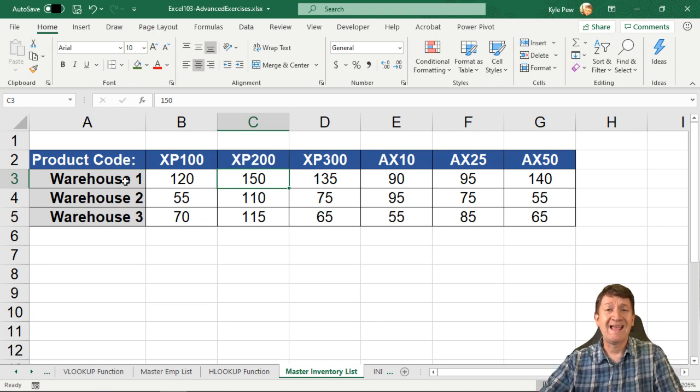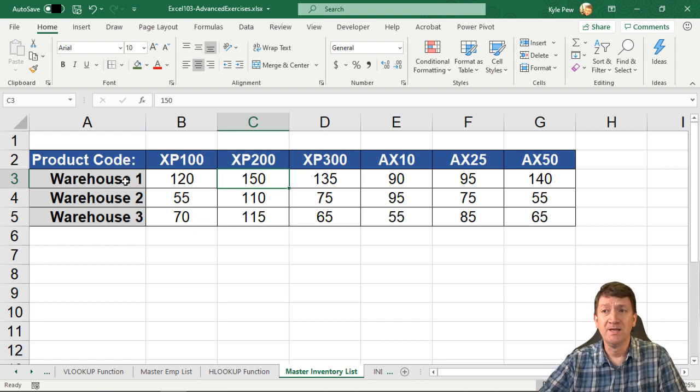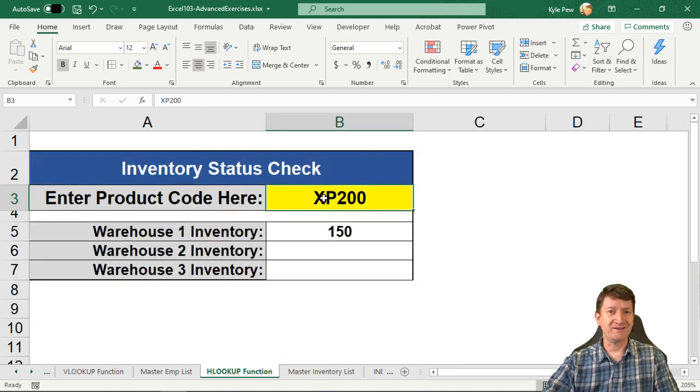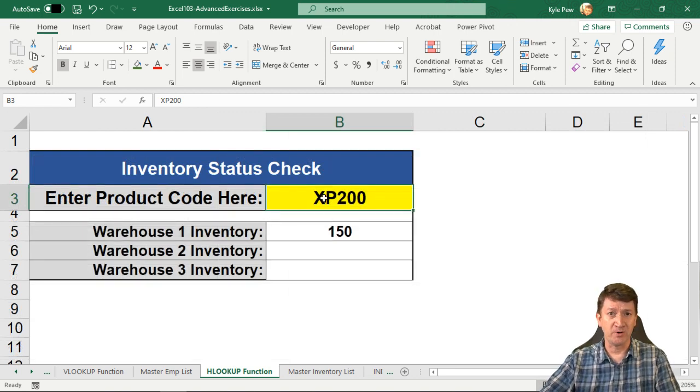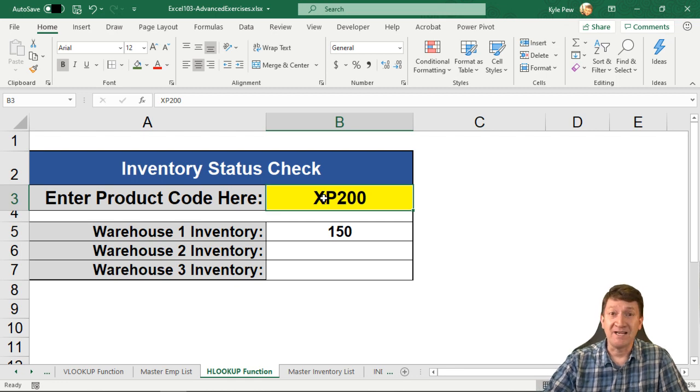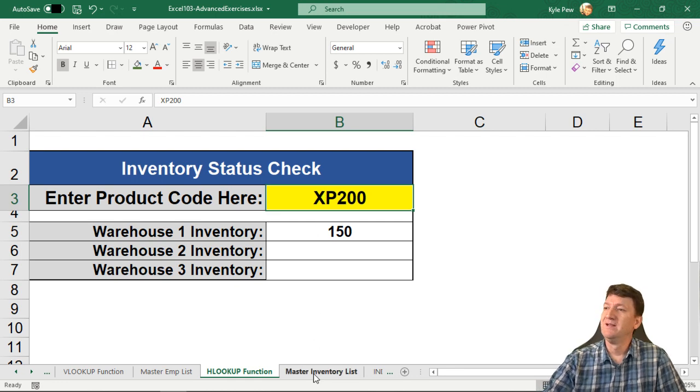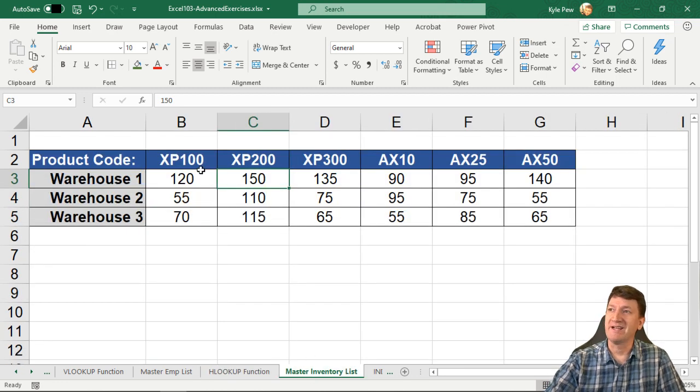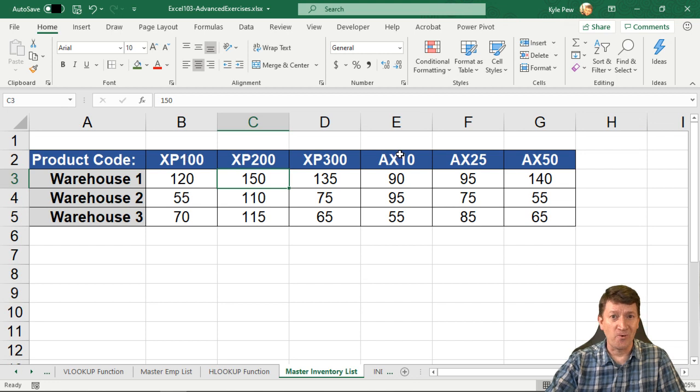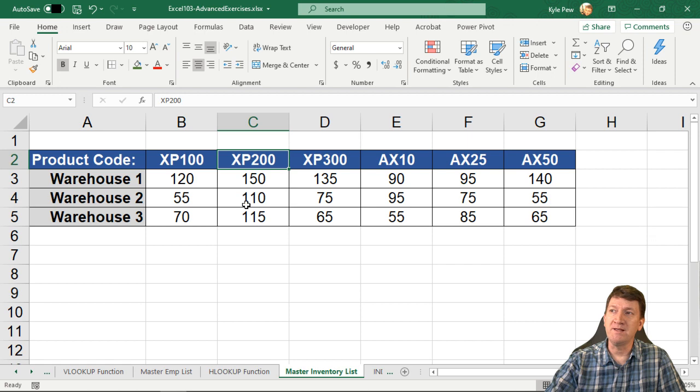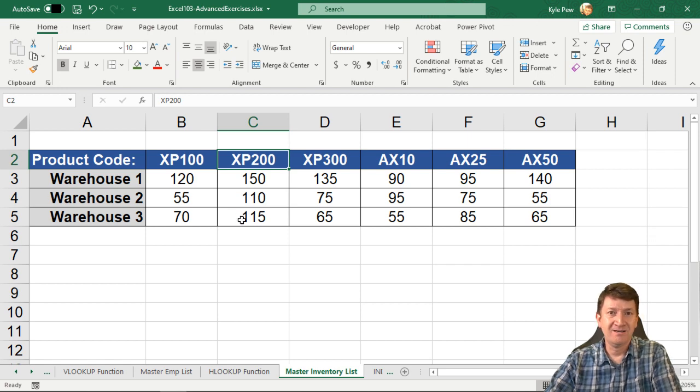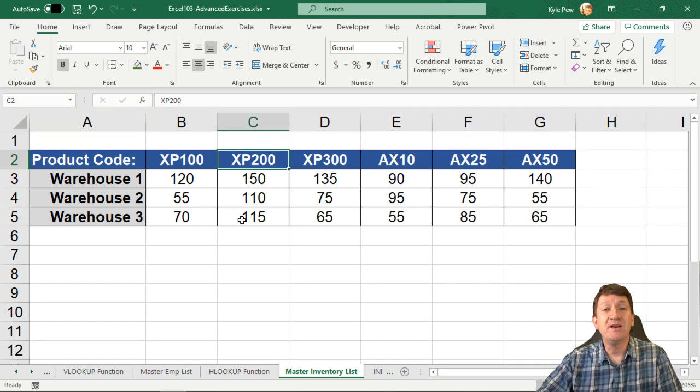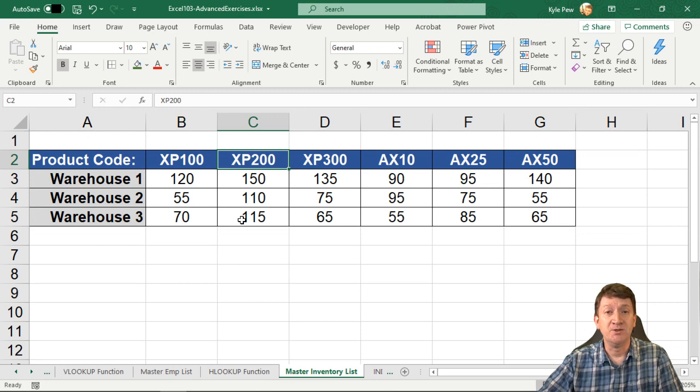Now same idea as the VLOOKUP. Somebody gives you a product, and they want to know the different inventory numbers. Well, I can do that manually, right? I can say it's XP200. I can go over to the master inventory list. I can go search for it horizontally through this first row, find it, and then return one of these row values back. Copy, paste, whatever I'm going to do. Well, let's get a function to do it for us.